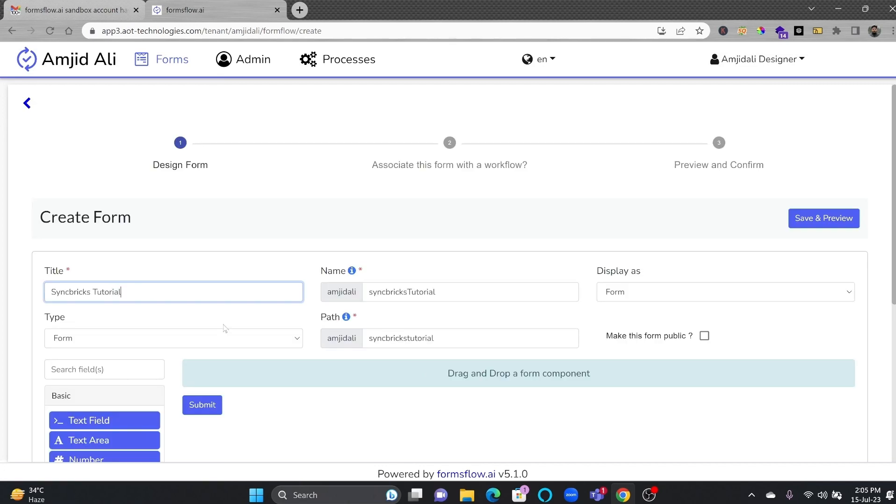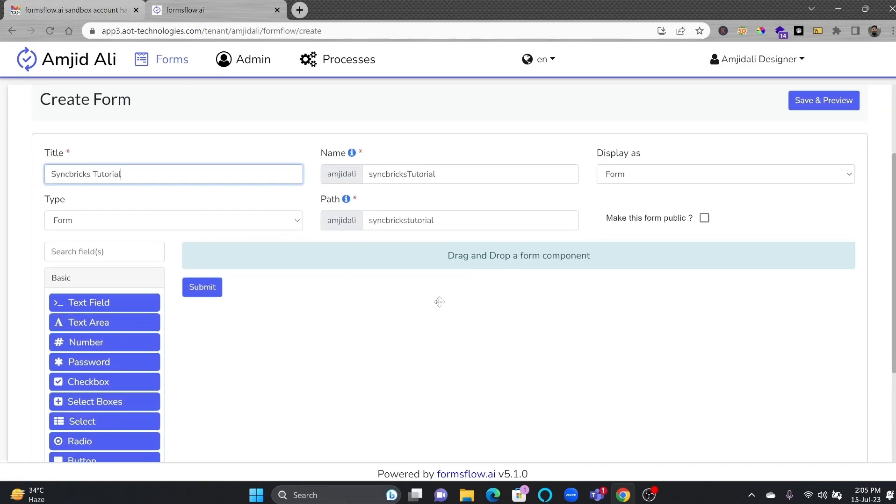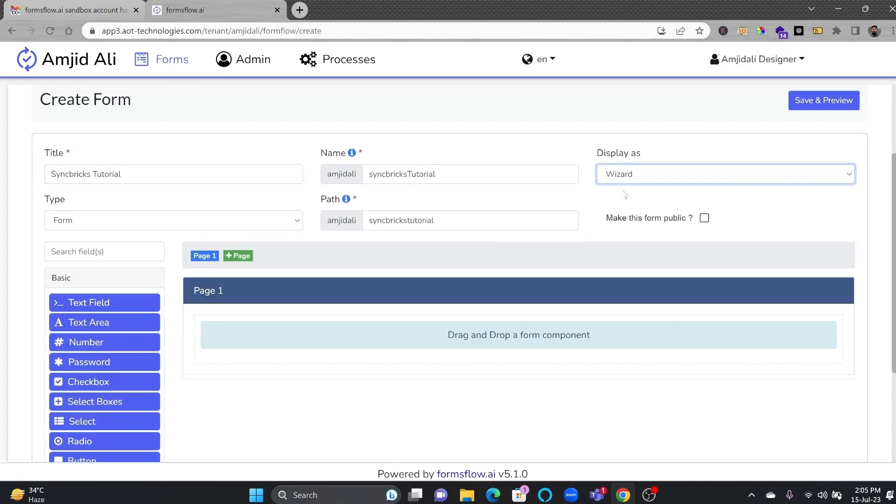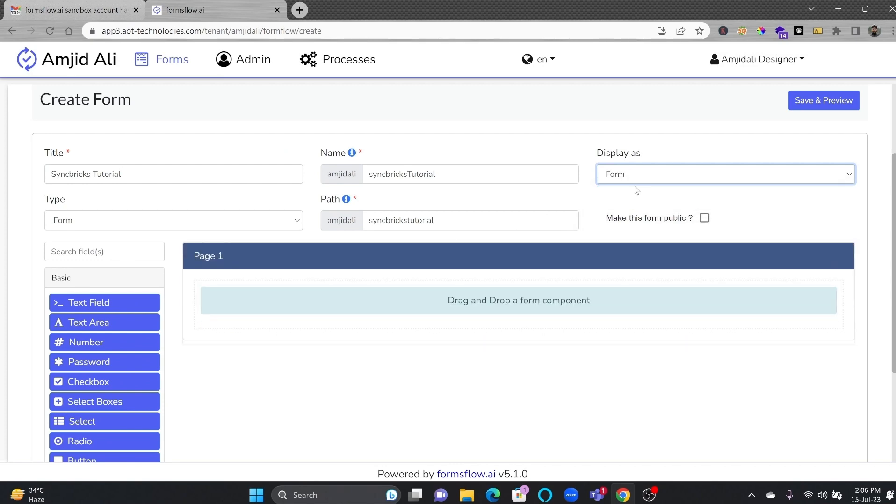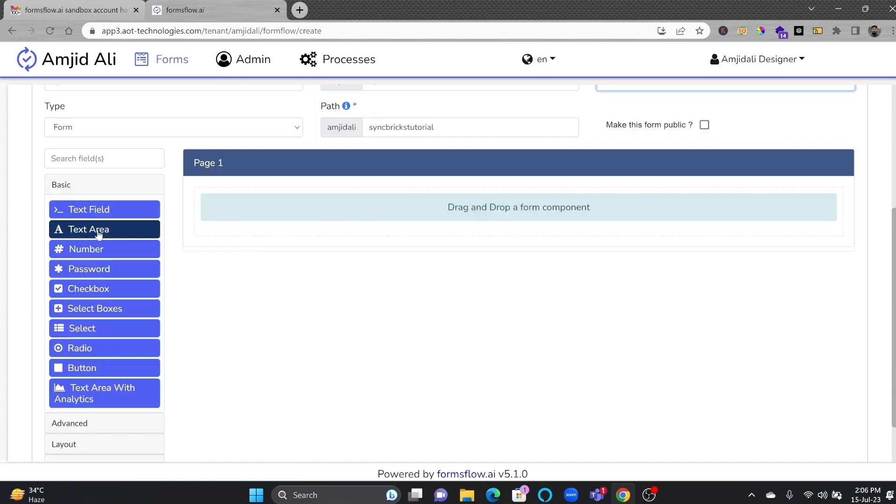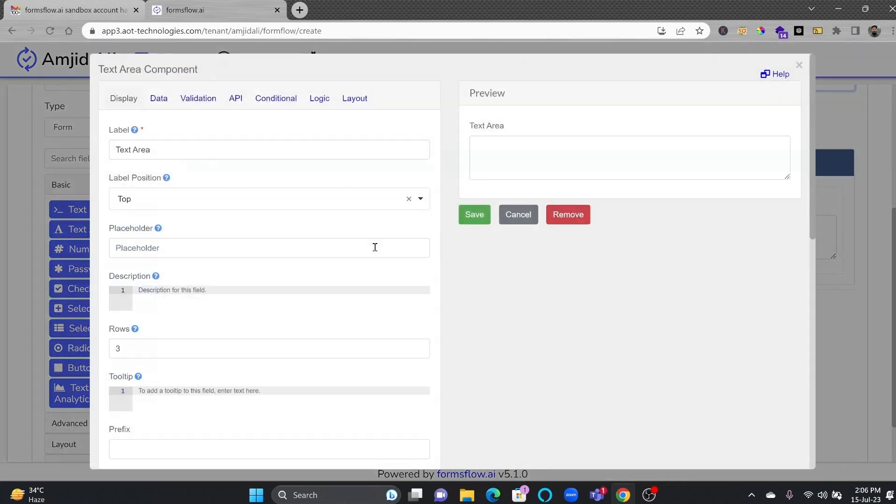Now, you can see here, the name and path of the form is already changed. If you create a wizard, it will create multiple pages. If you create forms, it will have a single page form. For example, text area, you'll bring it in here. This text area will open automatically, a pop-up.